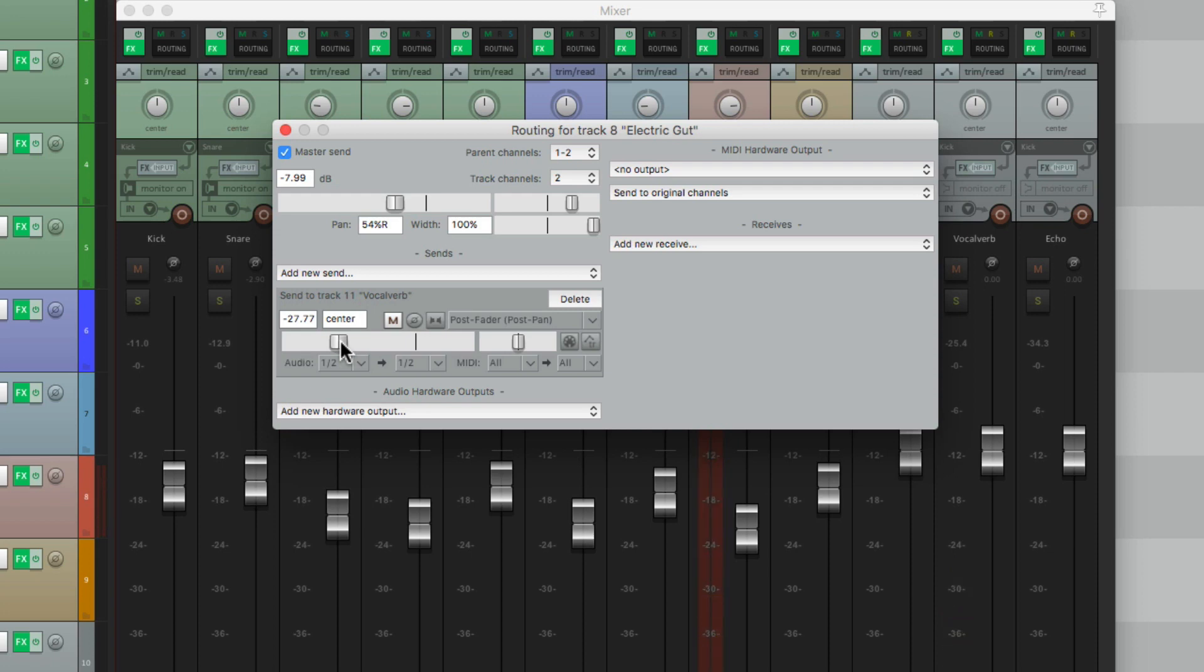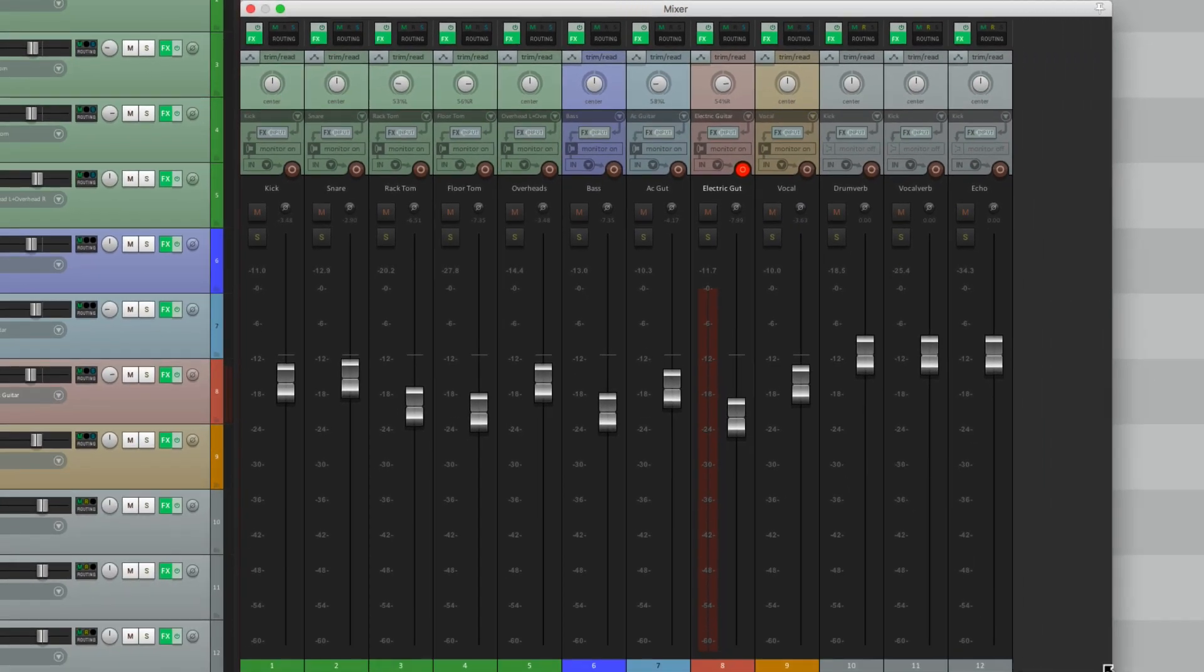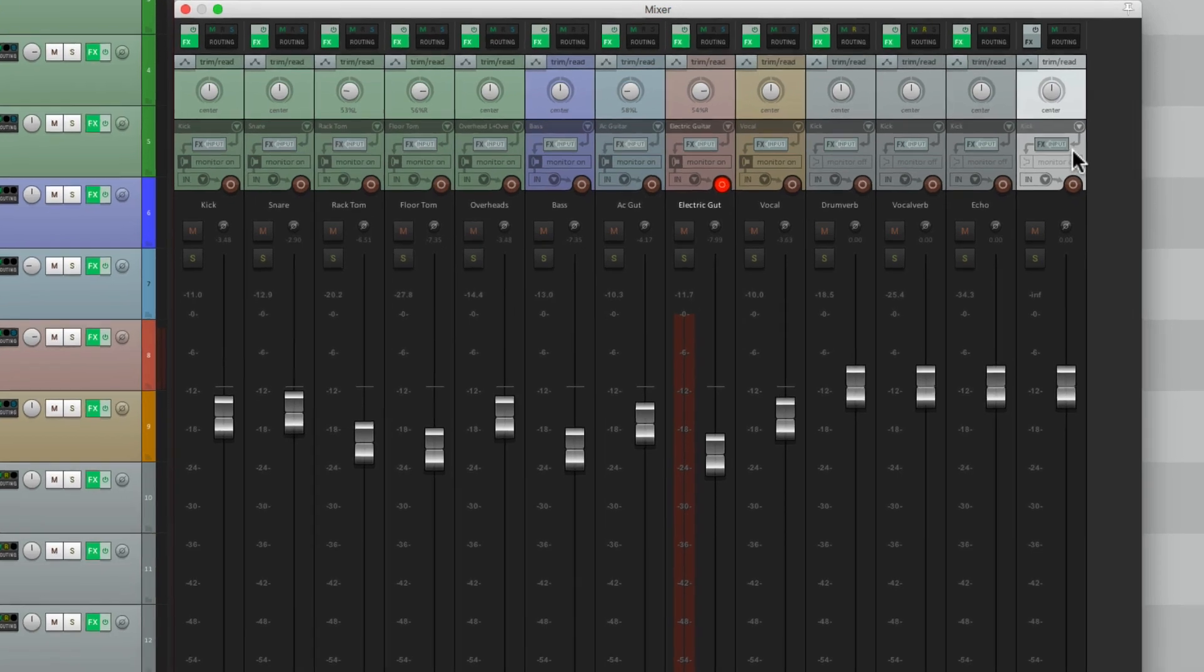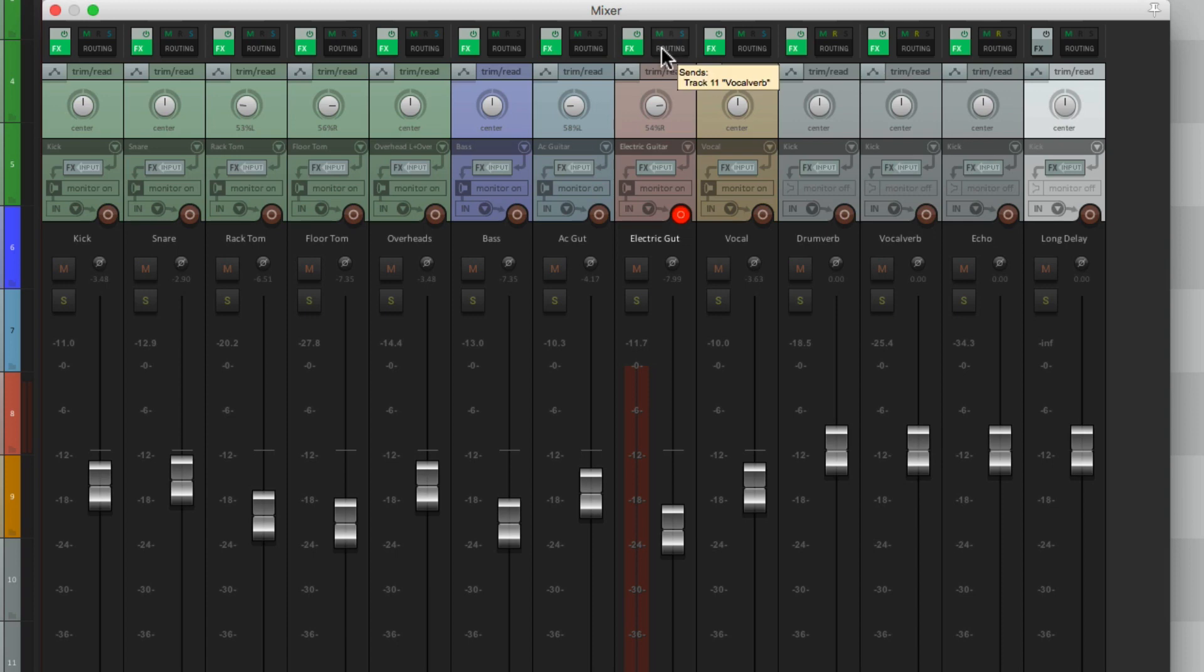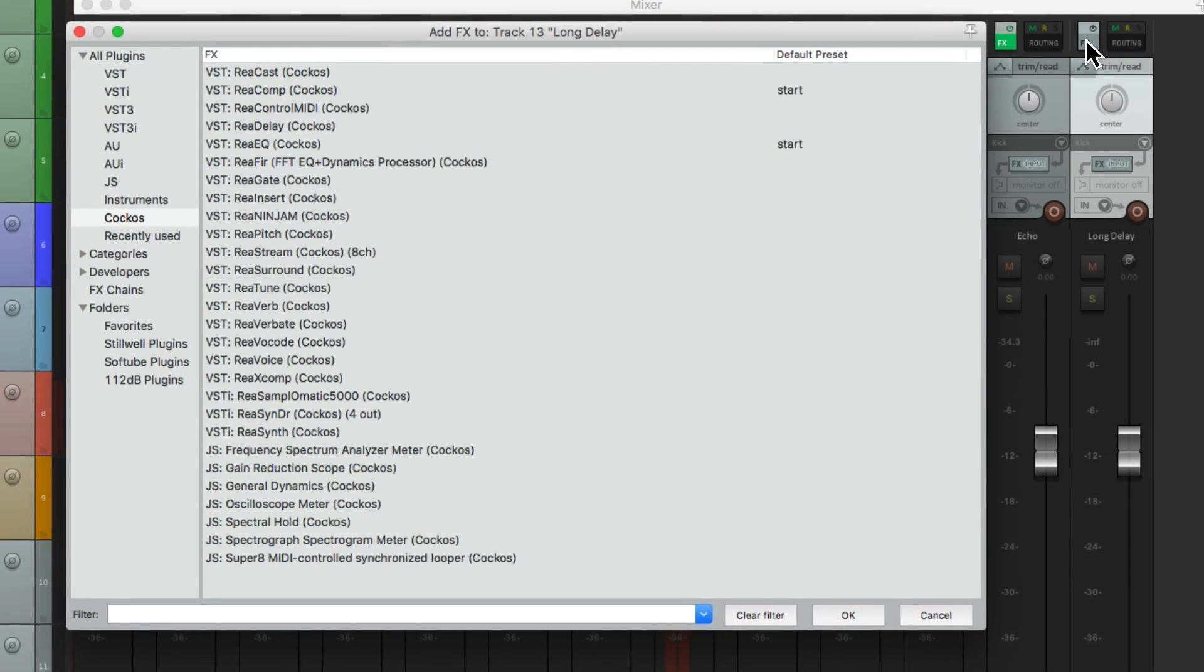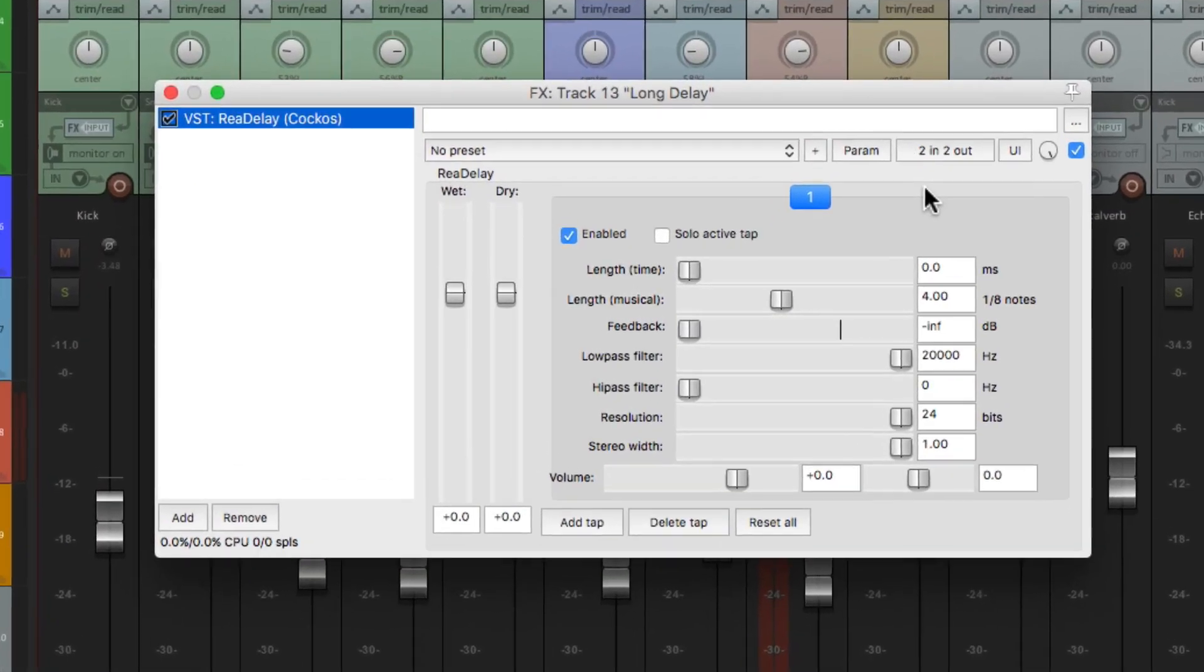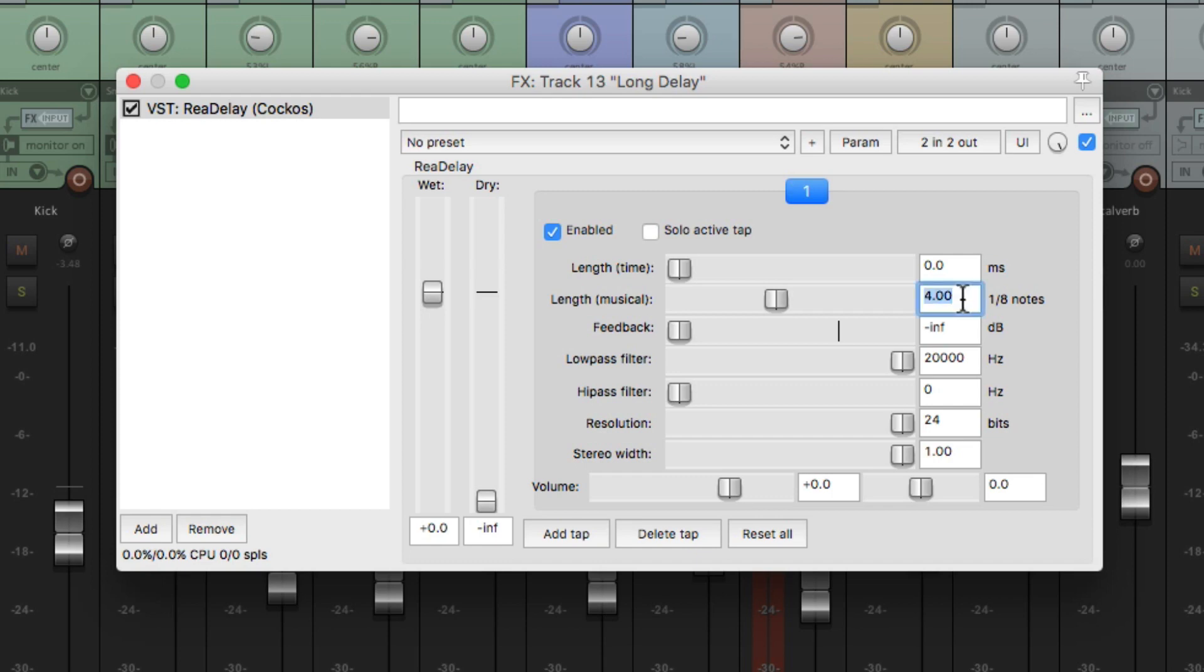Now let's add some long delay to the electric guitar. We'll create another return right over here. We'll name it long delay. We'll drag and drop it from the electric guitar to the long delay. Add a delay to this track. We'll choose rear delay again. Bring down the dry, 100% wet. But this time, we're going to base it on tempo.